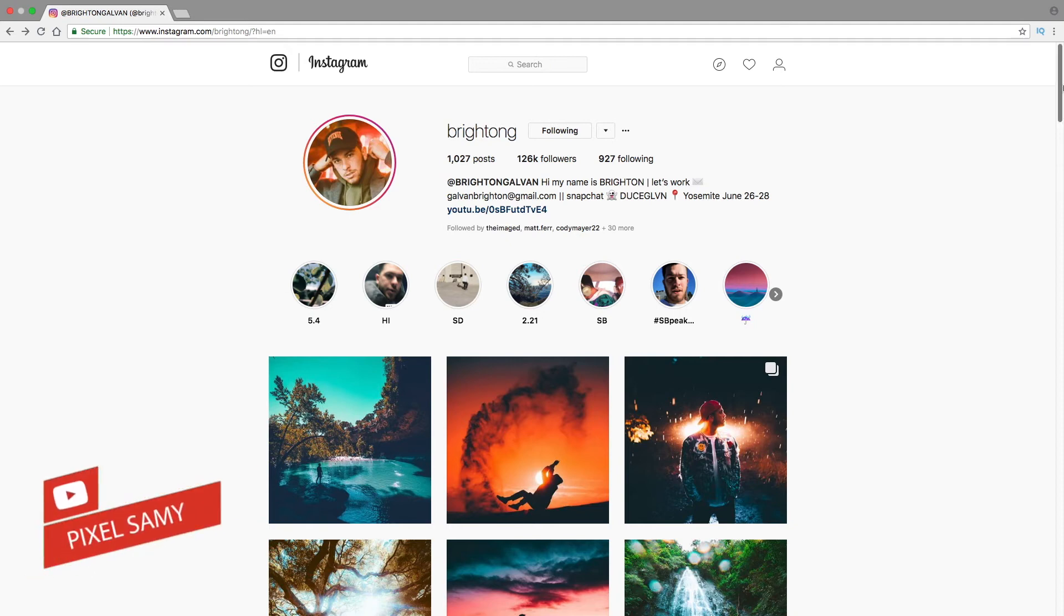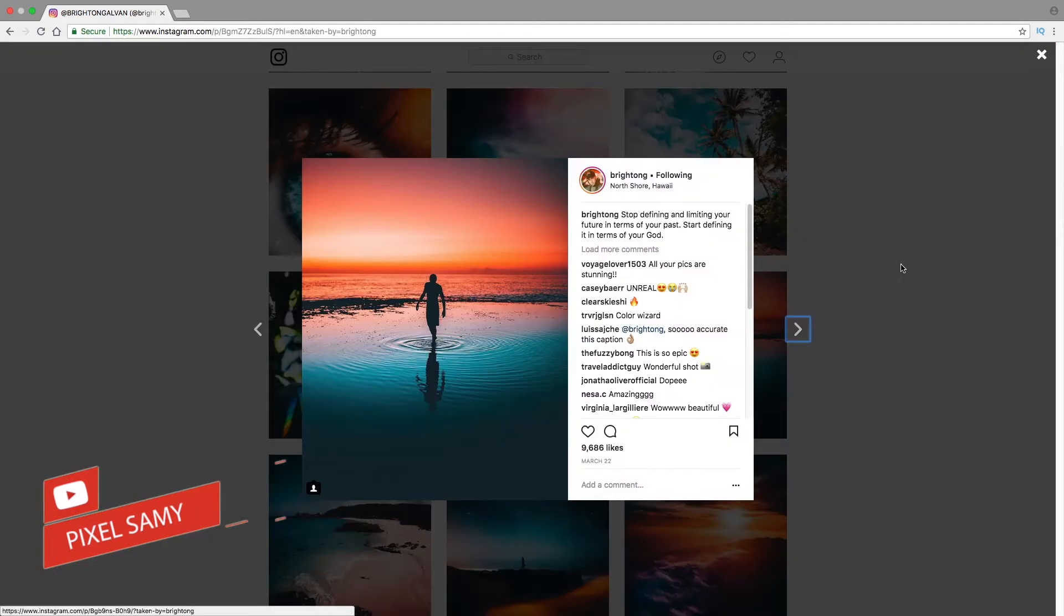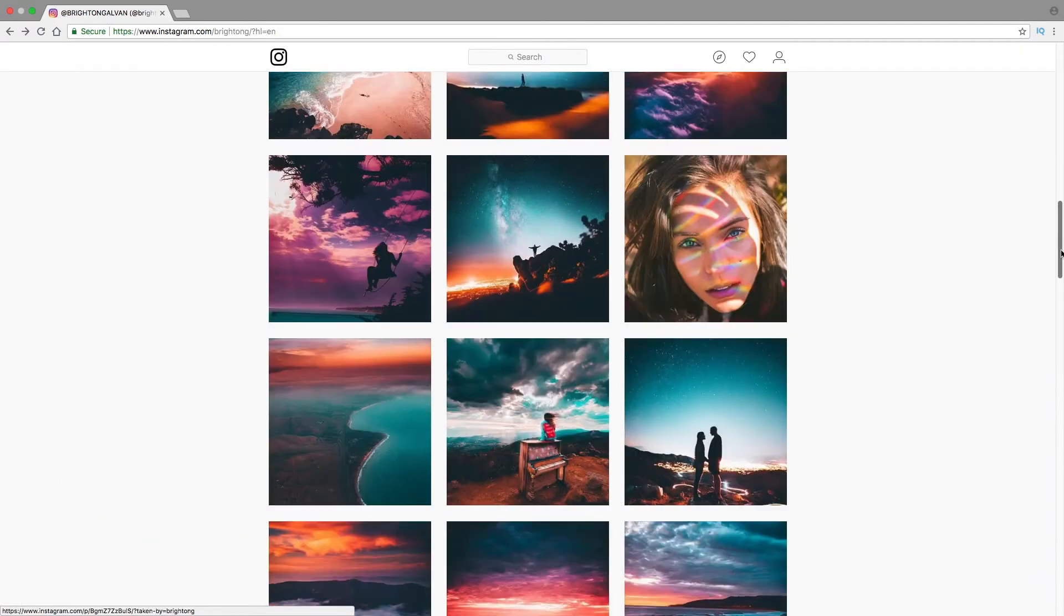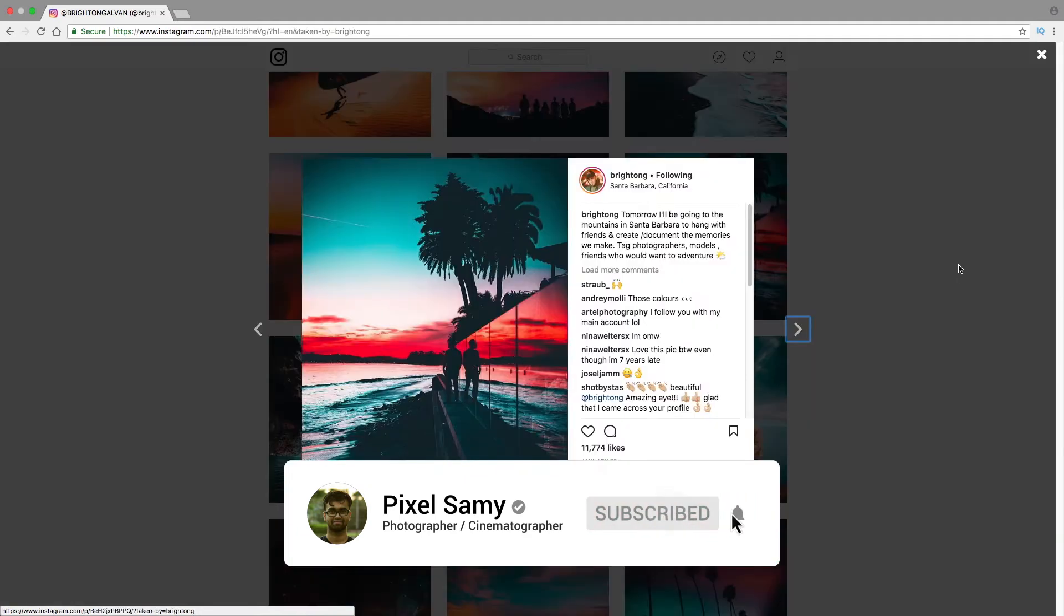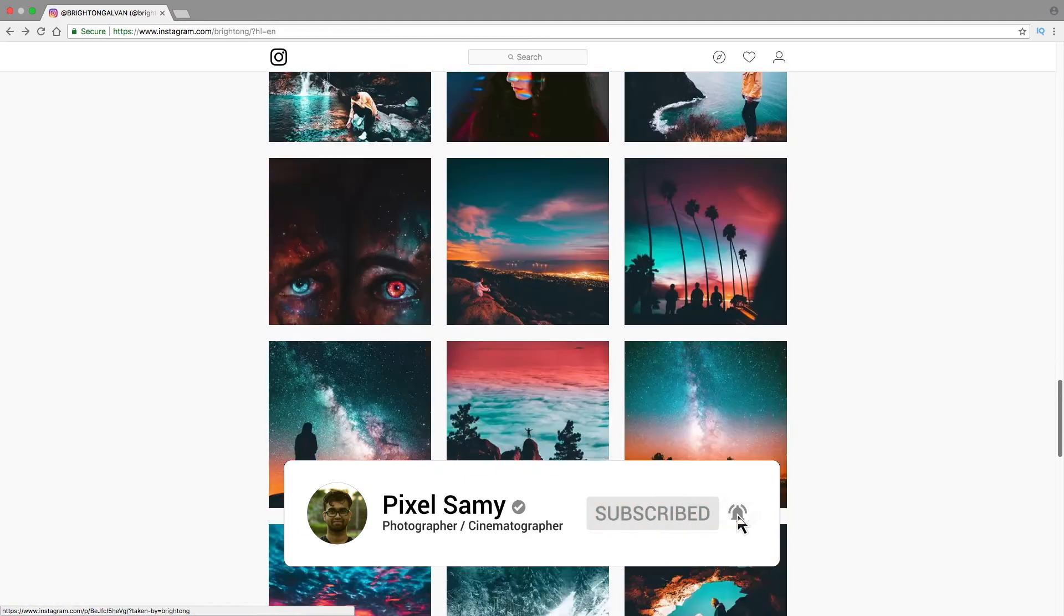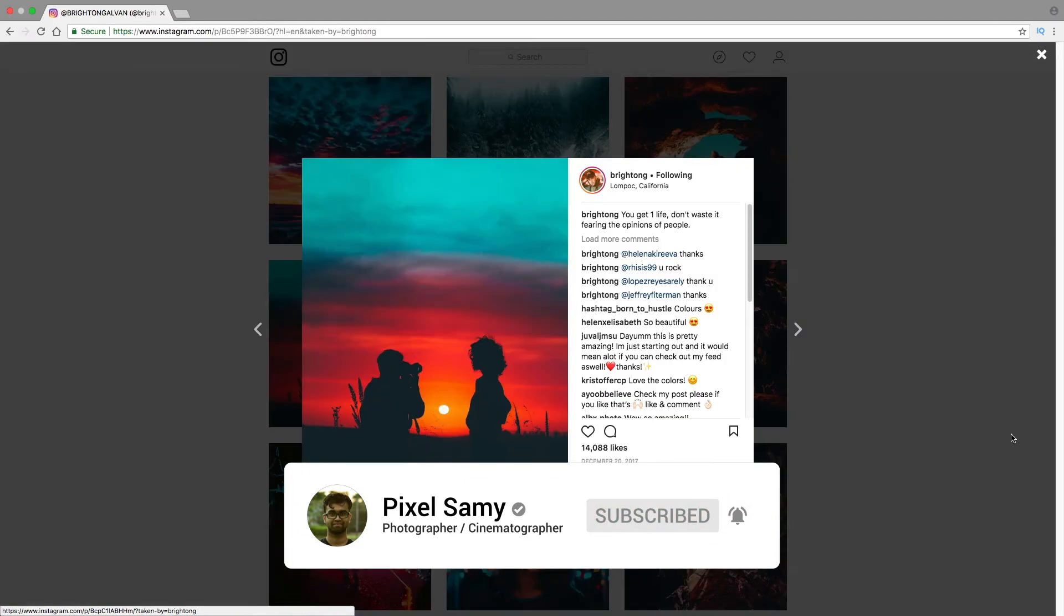What's up guys, Bisil Sammy here and in this video I'm going to show you how to edit light Brighton. With that being said, subscribe to my channel, press the bell icon and let's get started.